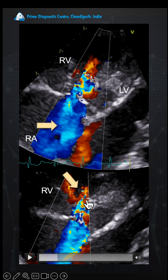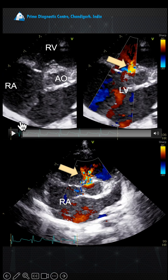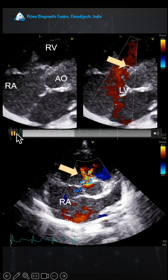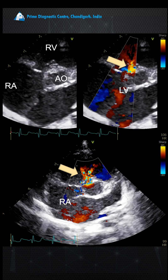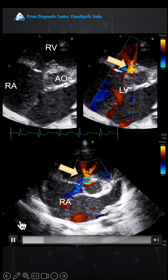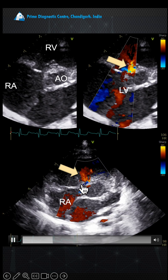This is the small VSD that you are seeing, and along with that you are getting a tricuspid — or LV-to-RA shunt — which I am going to explain in my subsequent slides. You can again see this jet going into the right atrium.